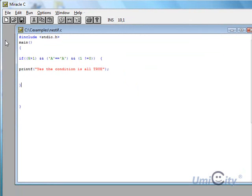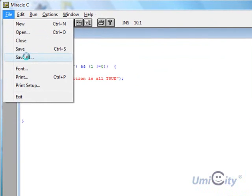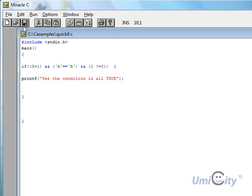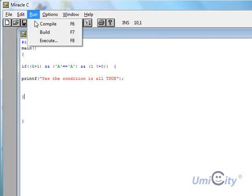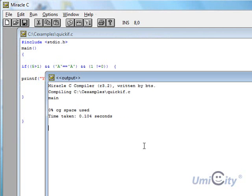So we've got three different conditions that need to be met for this condition to execute. So obviously that's true. So we're going to open up and we're going to say yes. We're going to print F. And yes. The condition is all true. And that's that part out of the way. So let's save that one. And we're going to call that one quick if.